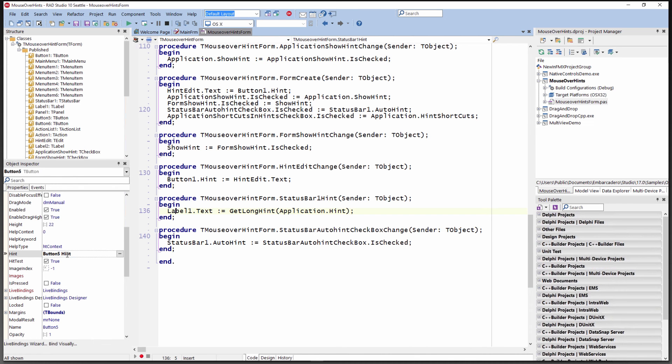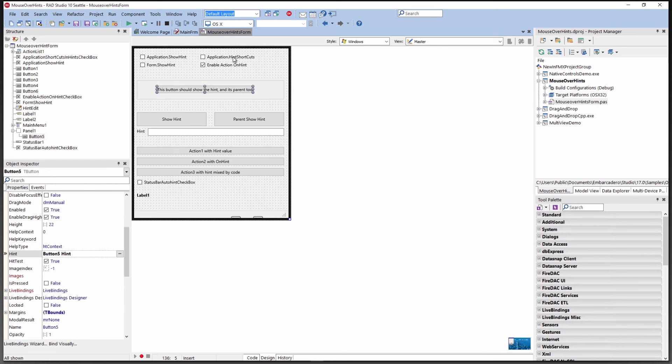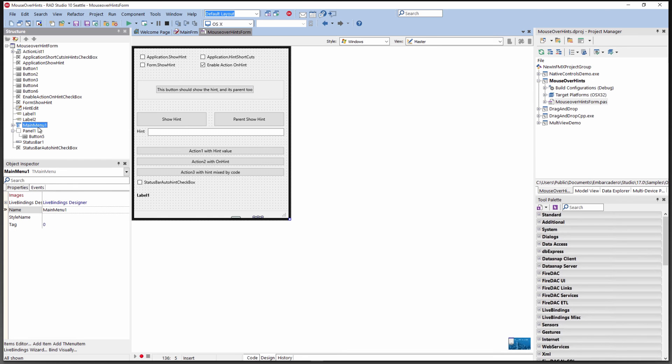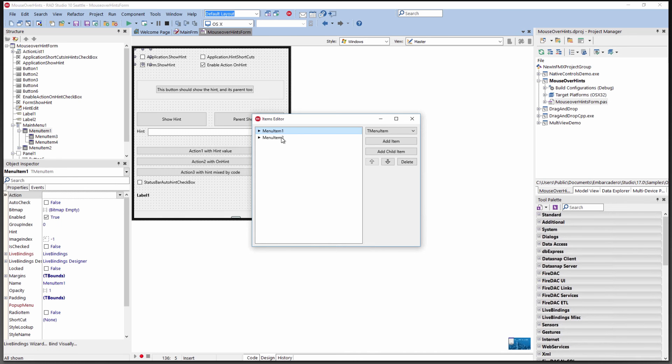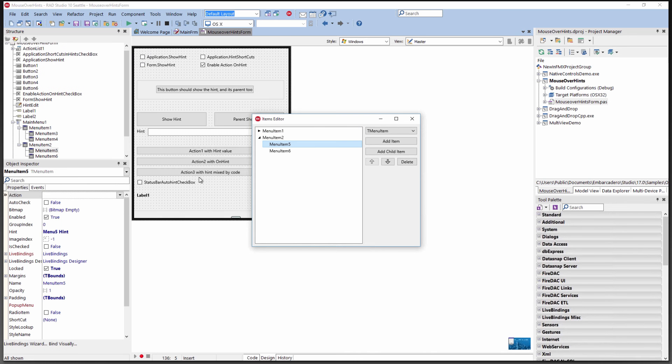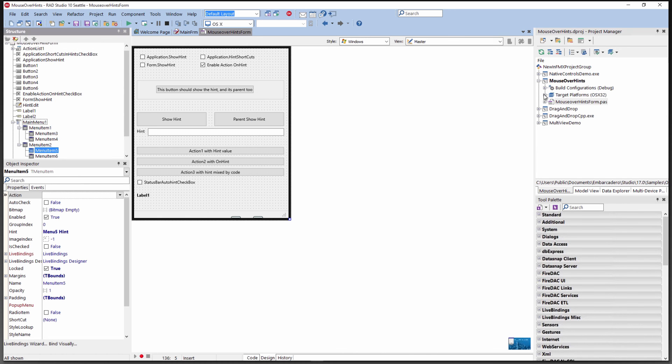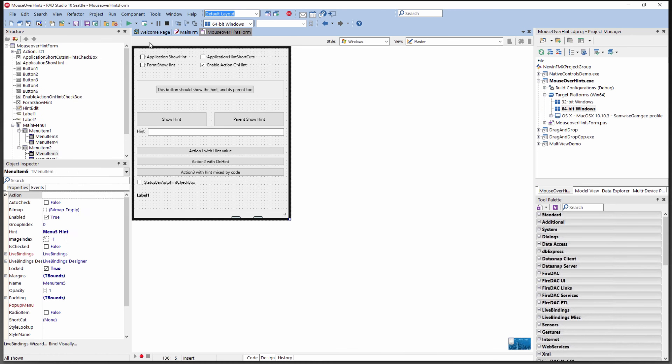We can also have shortcuts showing up in the hint. If we have a checkbox turned on, we'll see that in action. We have menus and we can have hints on menus as well. If we bring up the menu items, we can set hints for different menu items. For example, on menu 5, it's got a menu 5 hint.